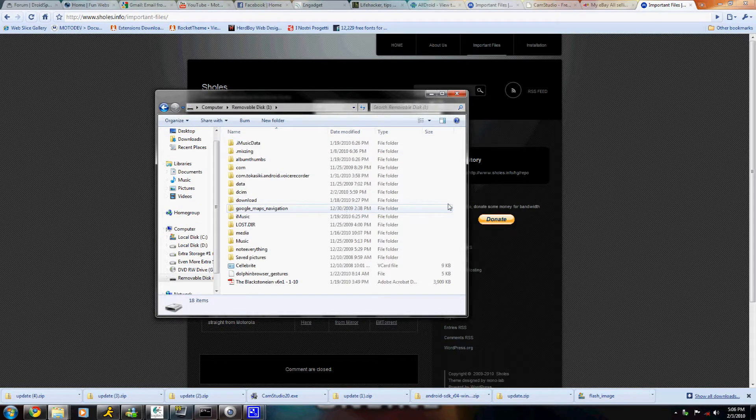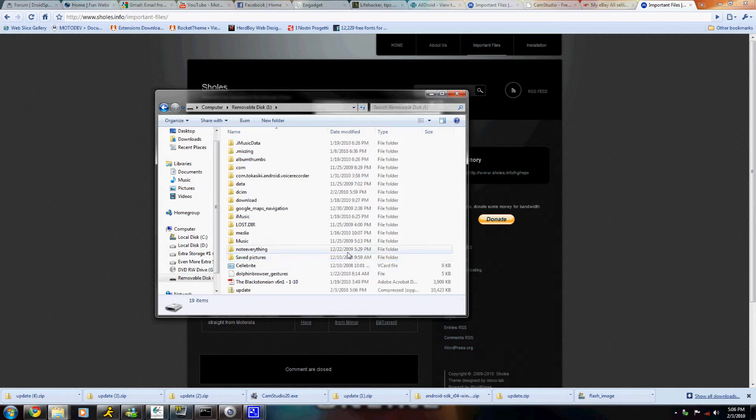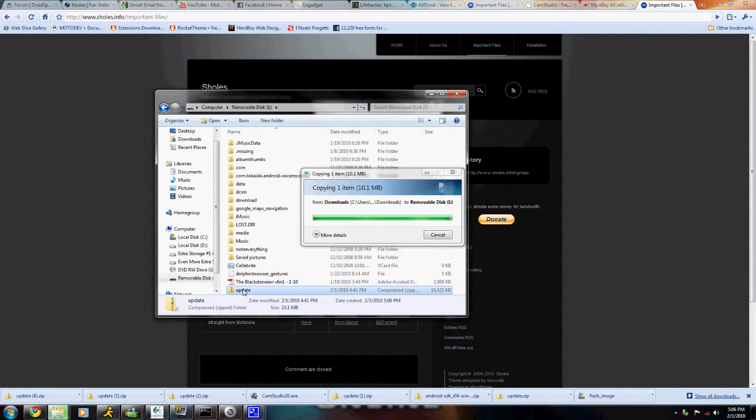Now, after that's done, after it's in the root folder, you're going to want to unplug your Droid from the computer.